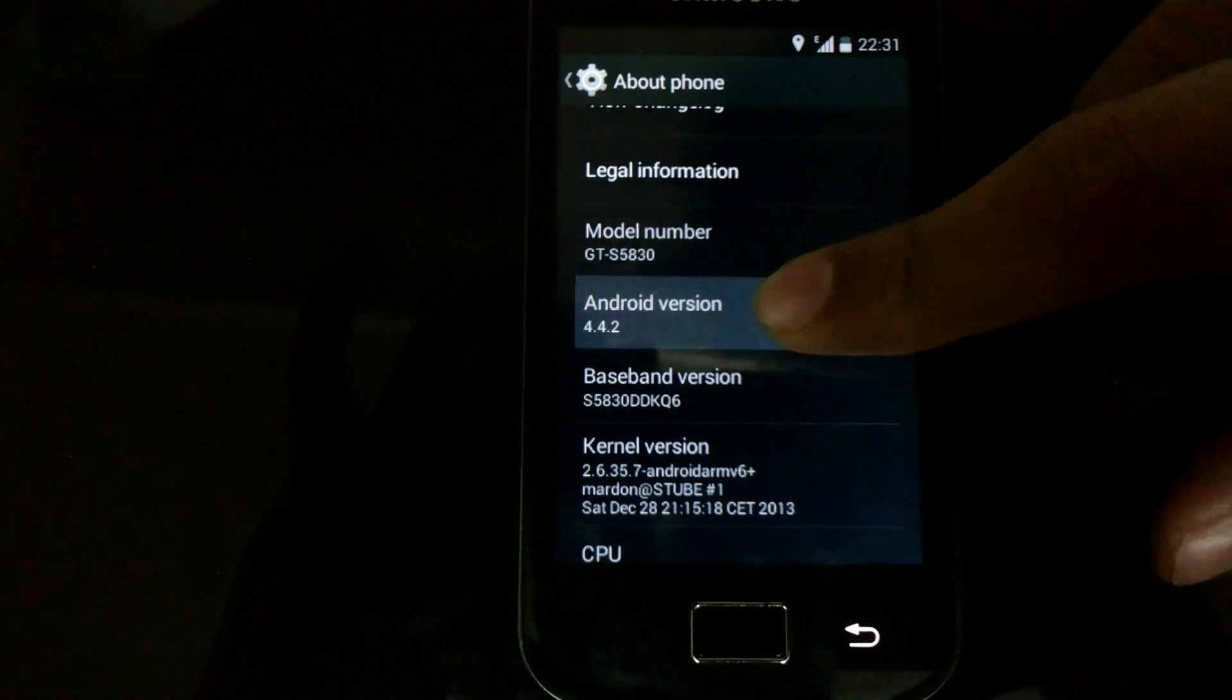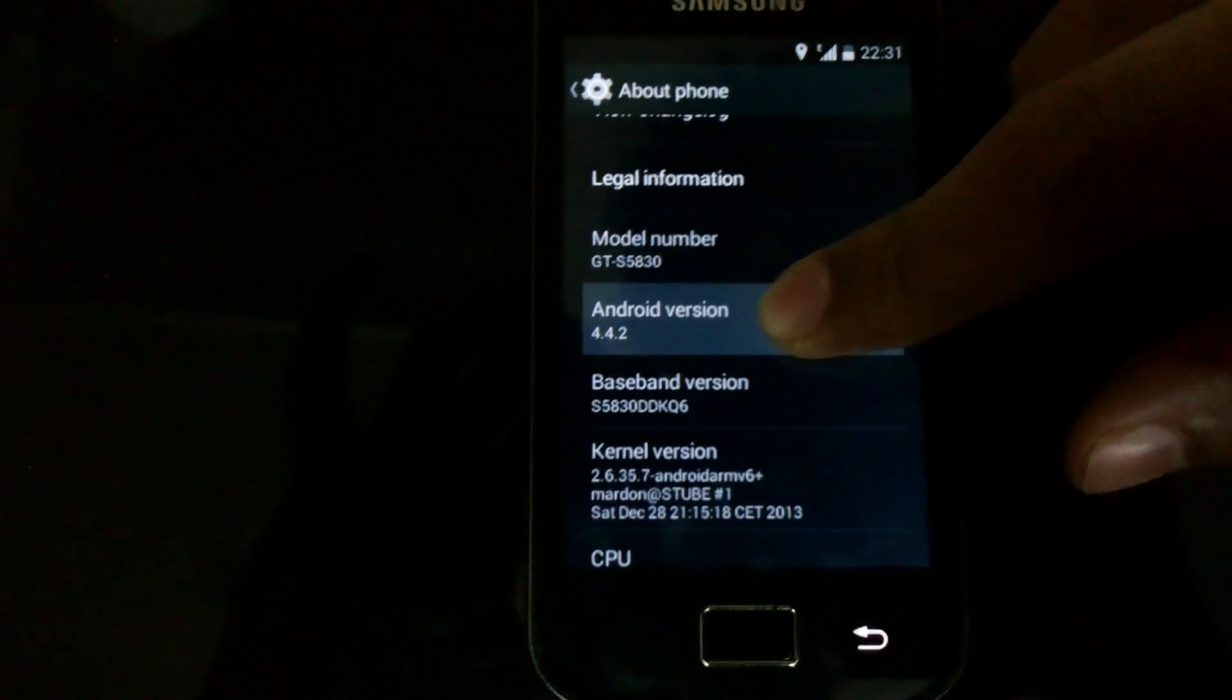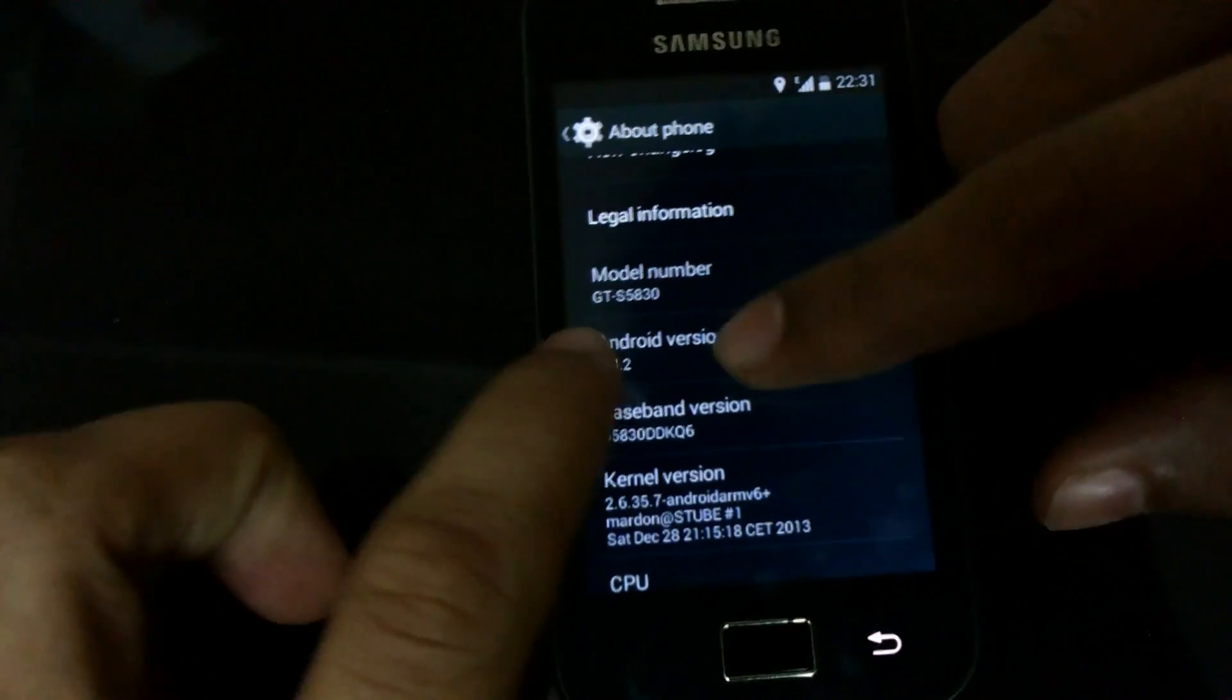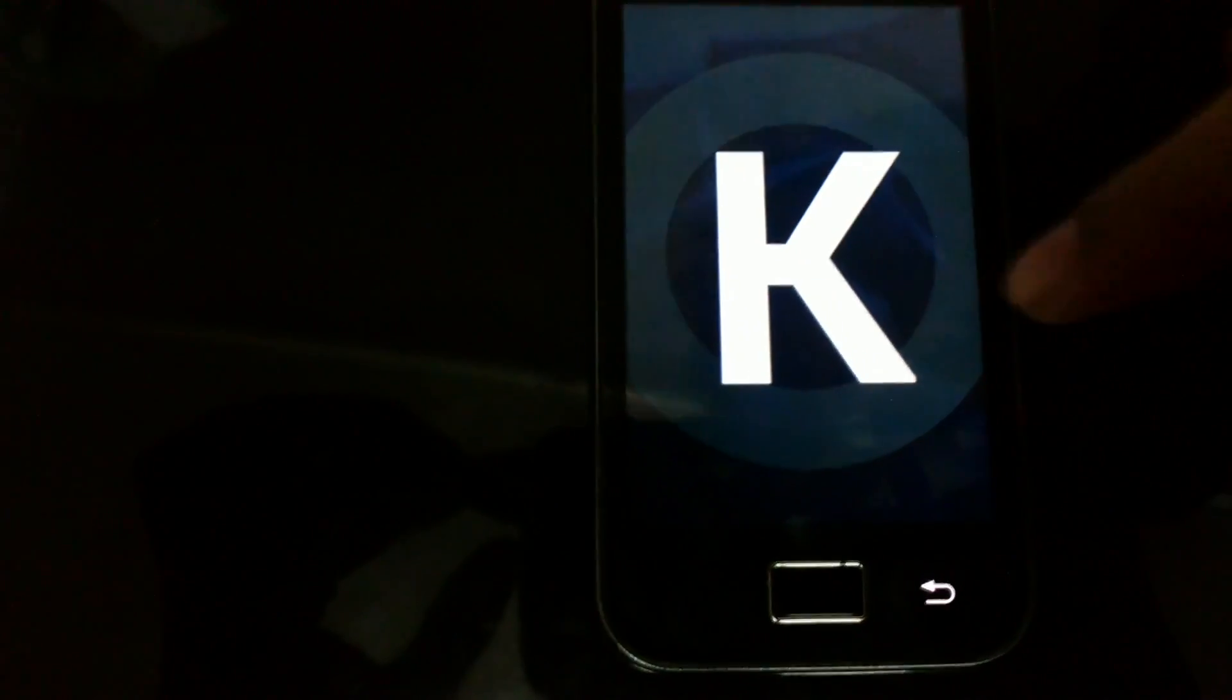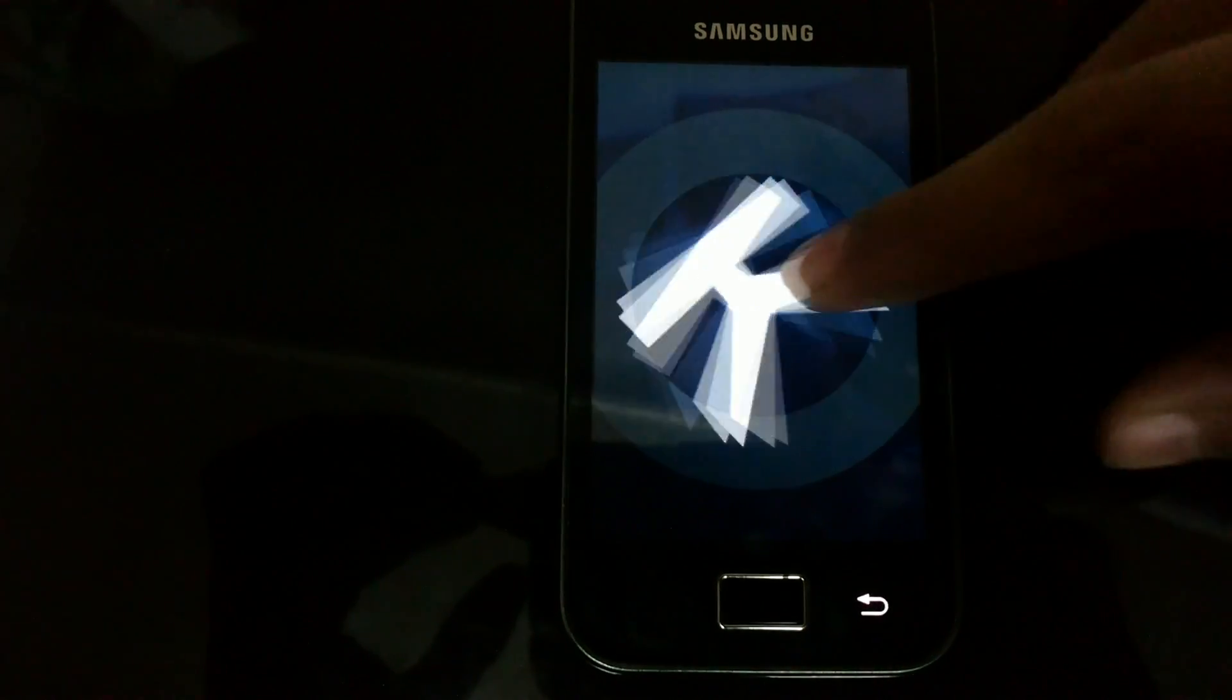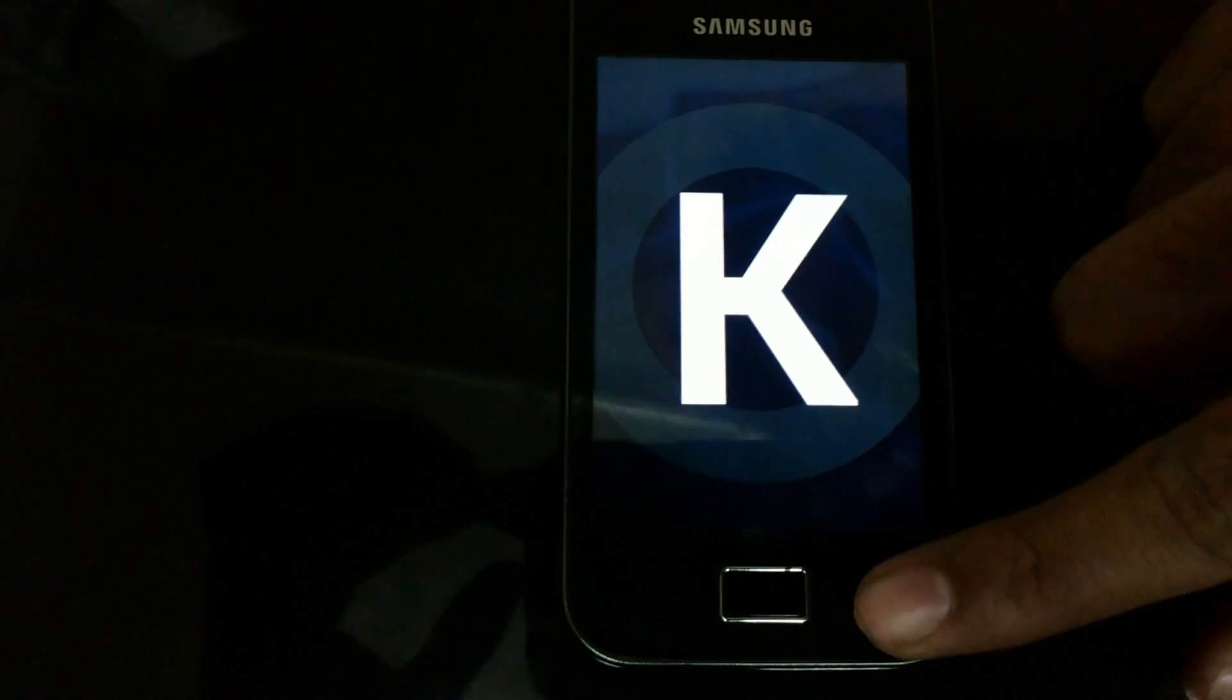You can see that Android version 4.4.2 and our model number Samsung Galaxy GT-S5830 which now has KitKat on it. You can see that the KitKat logo will appear if you keep pressing it. Here it is. Thank you for watching the video.